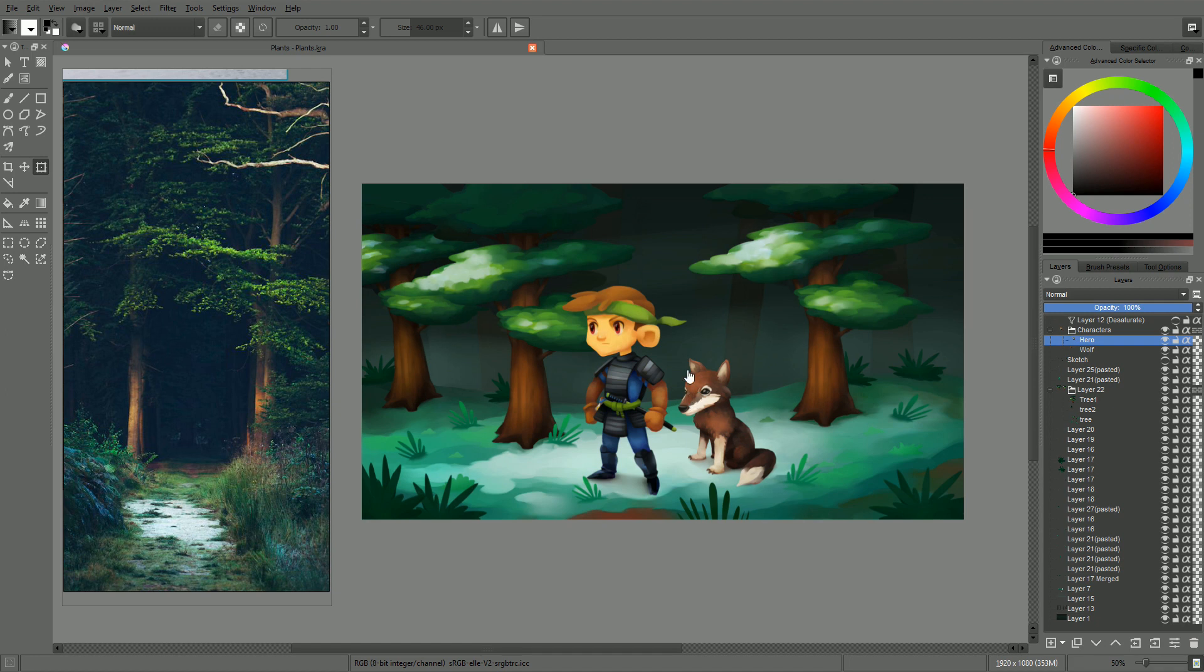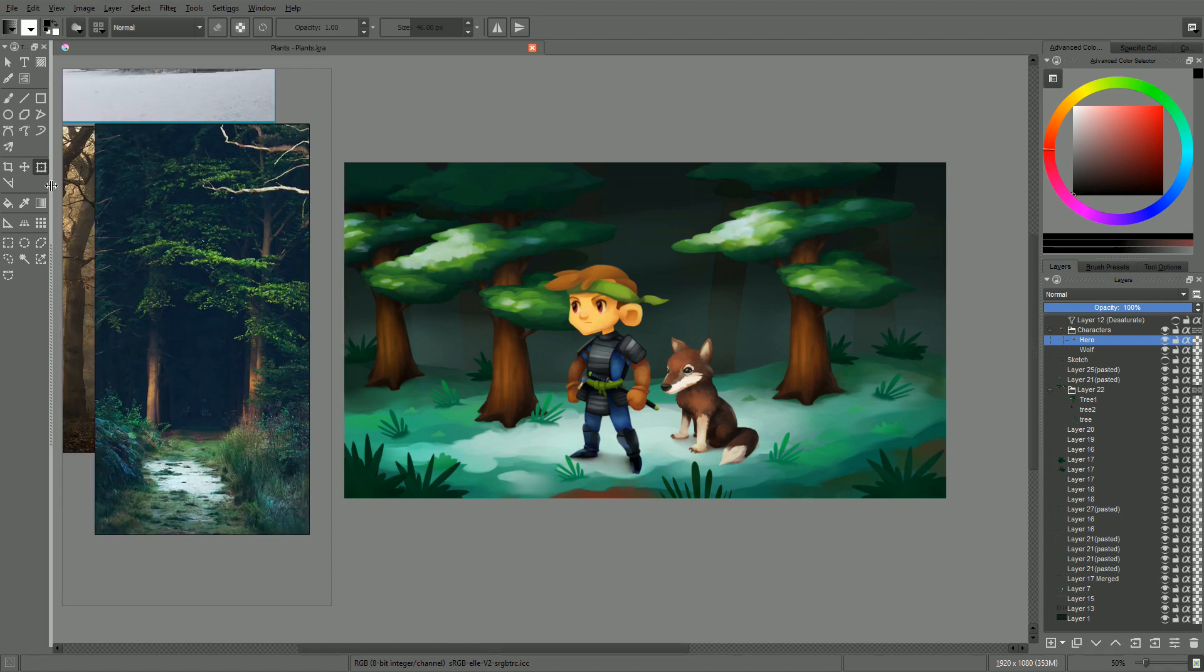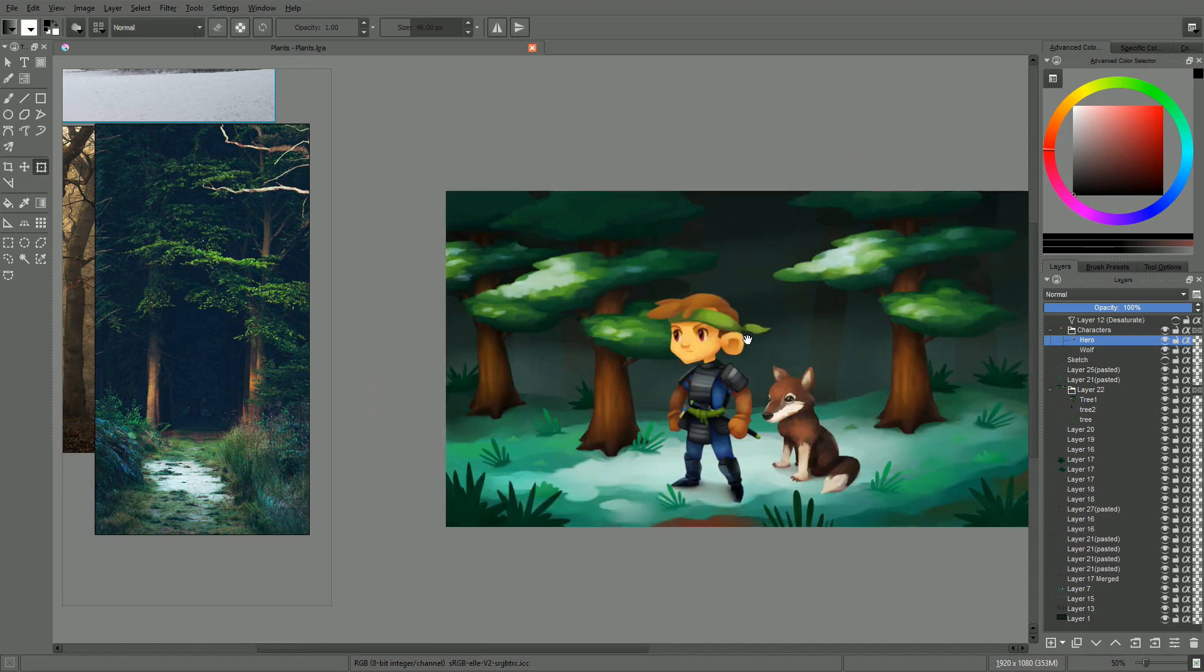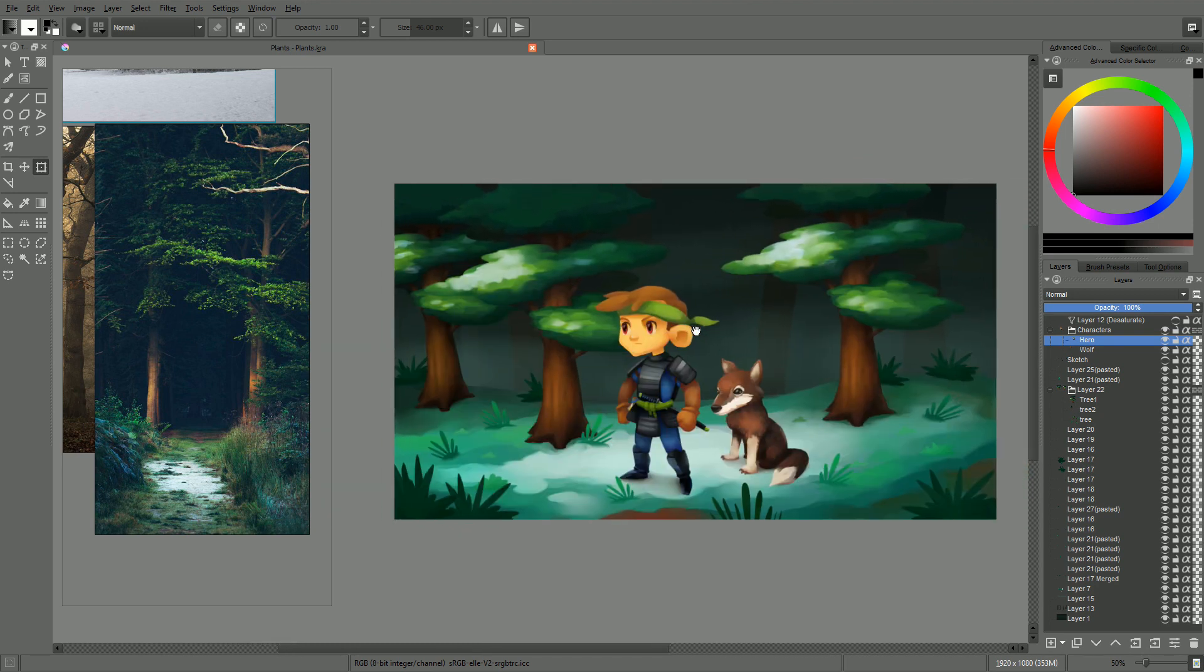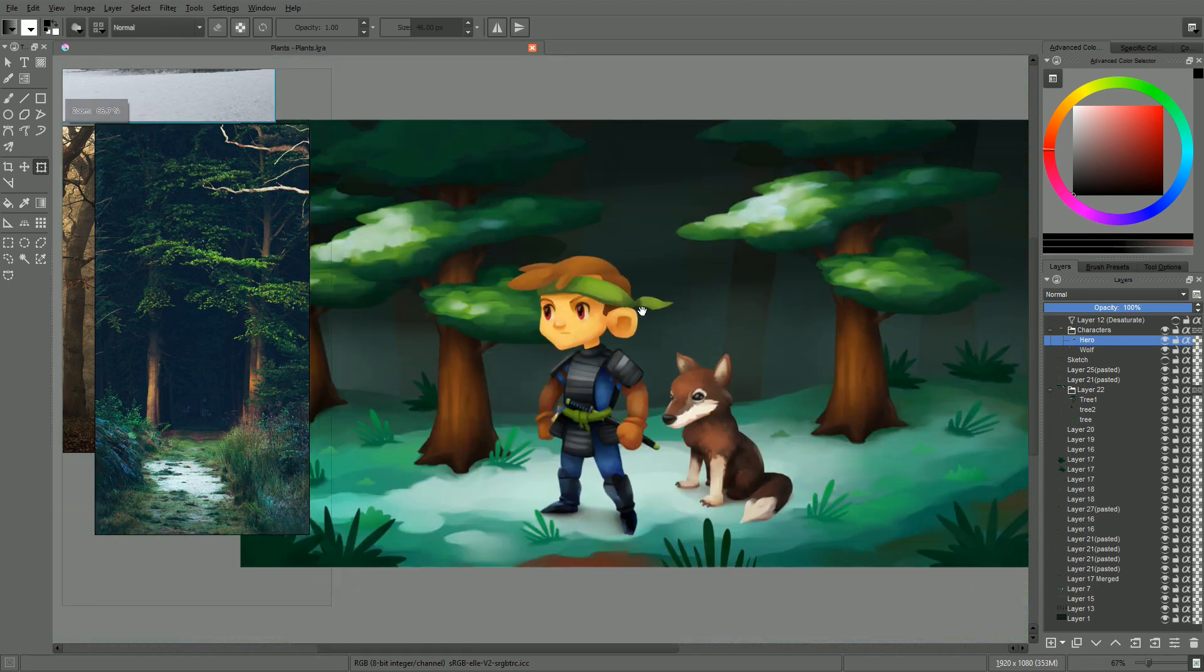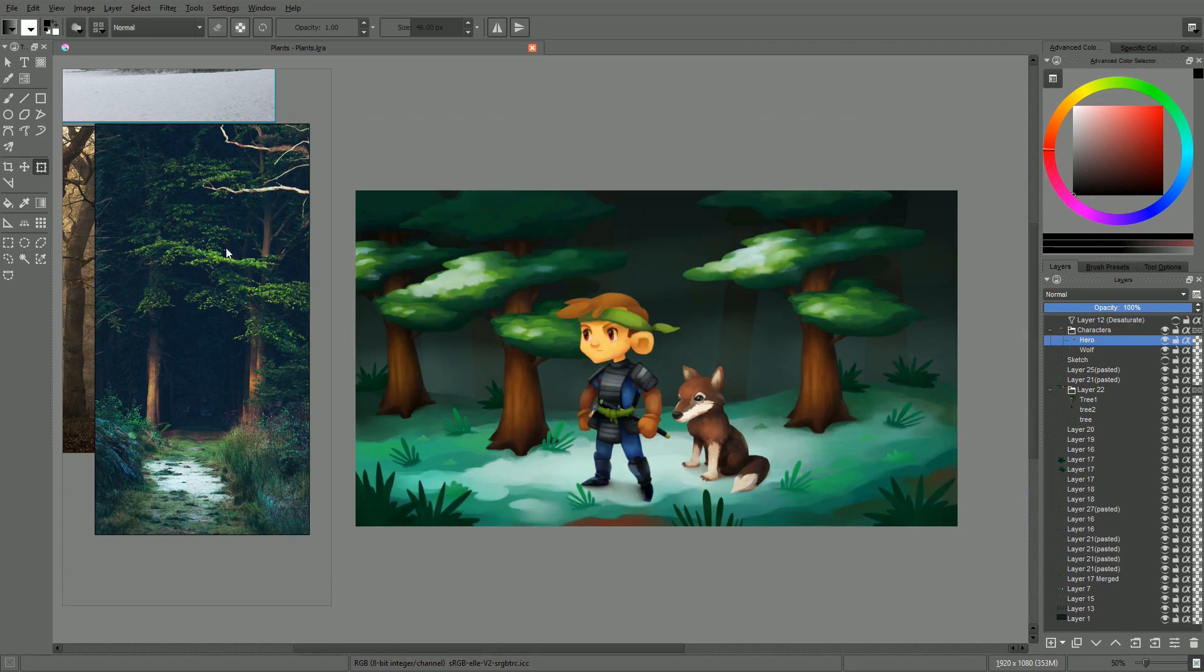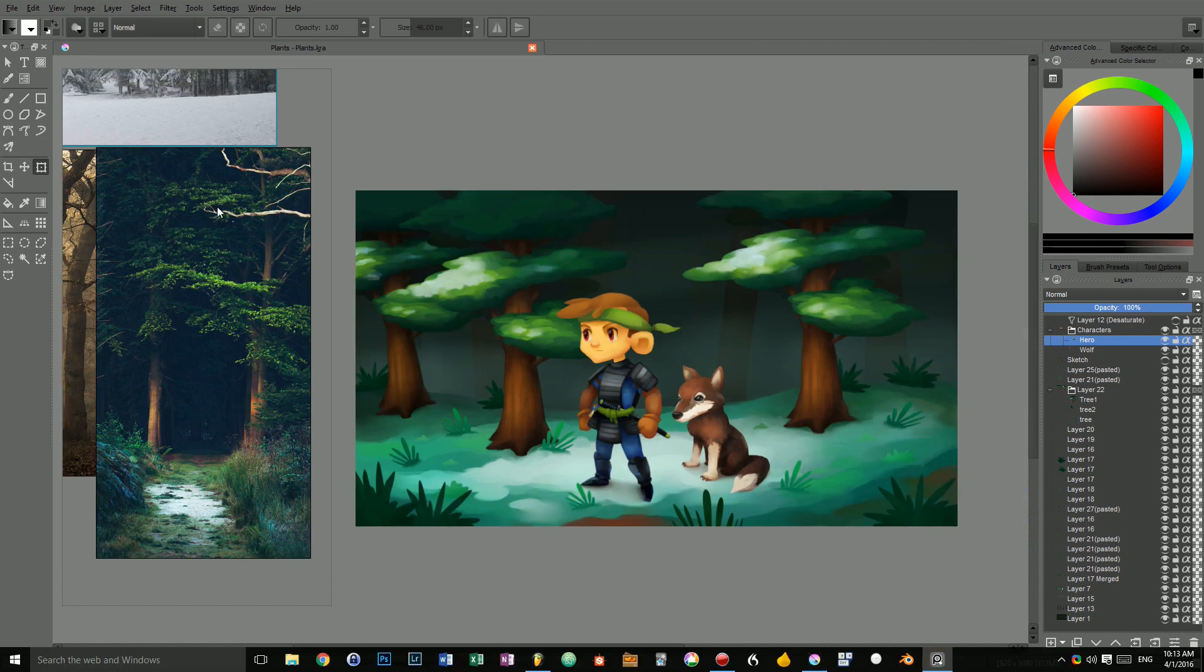In Photoshop, if your document is smaller than the actual viewport, you can't move it to the right like that. And you can't zoom just the way you want. In Krita, you can. So yeah, that's about it, how I use PureRef with Krita.